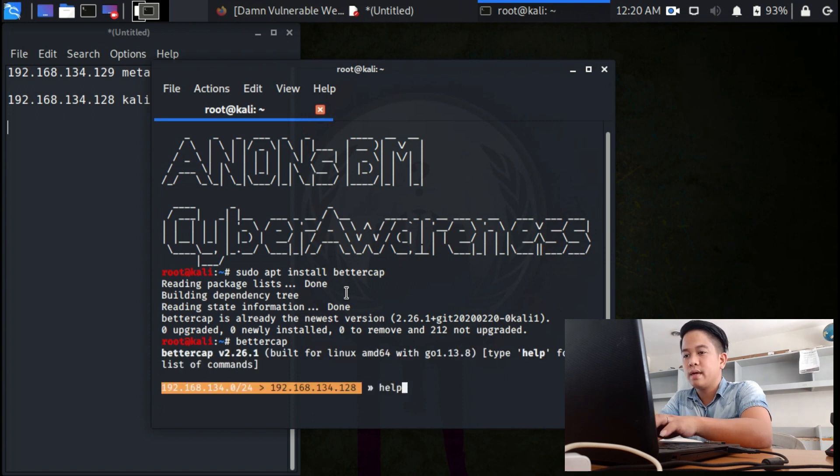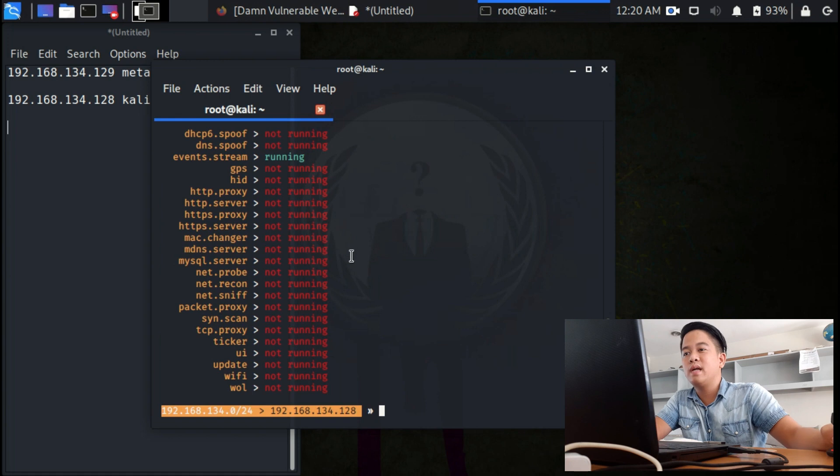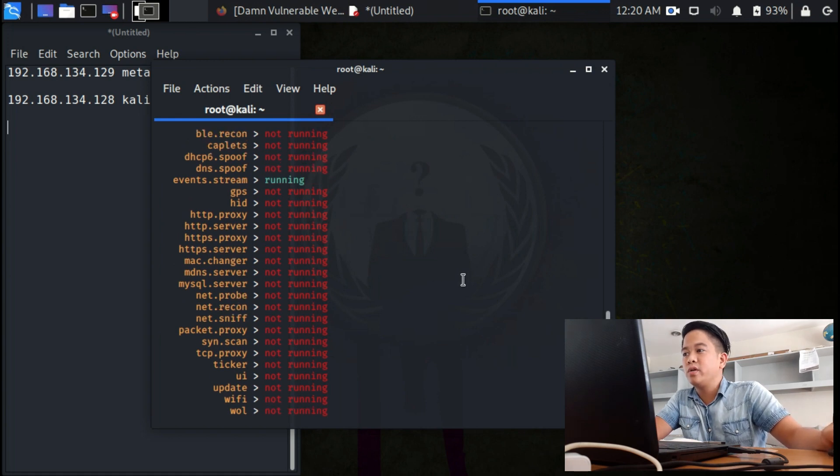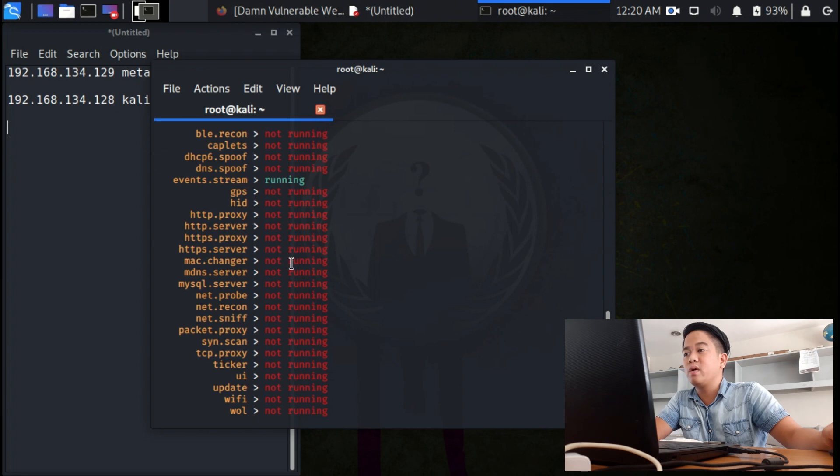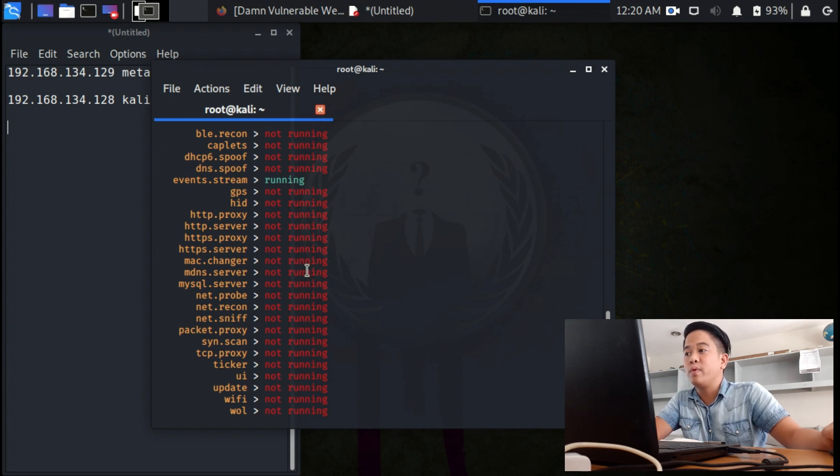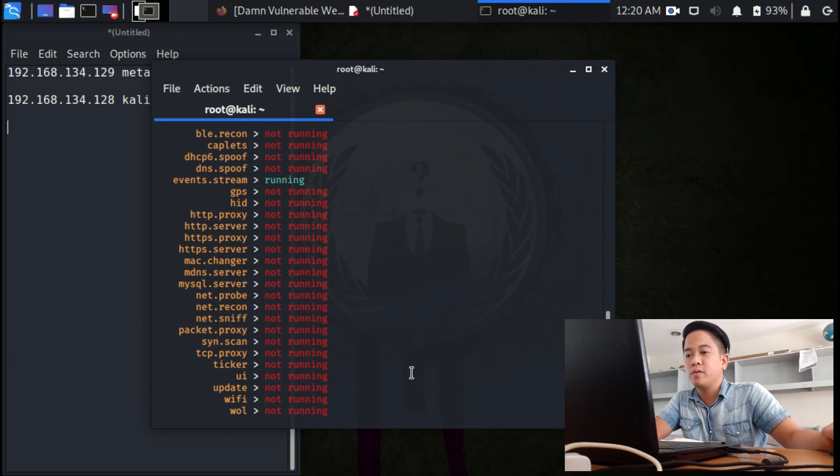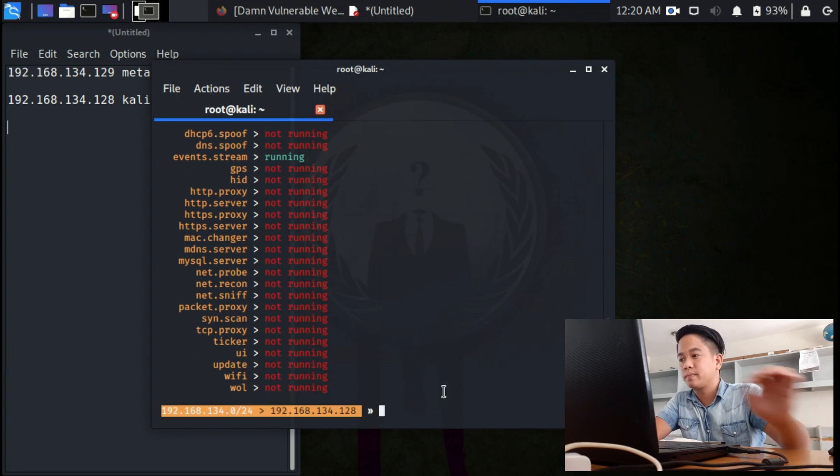Input bettercap and then help. You'll see in the help that nothing is running. In order to do DNS spoofing, get the MAC address of the router, and change the DNS or the site you want to go to, we need to activate DNS spoofing and ARP spoofing. Here's how you're going to do that.